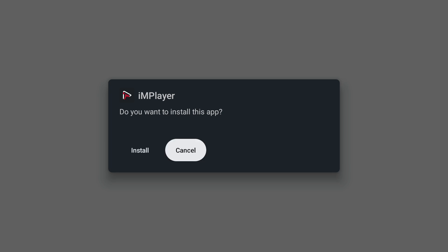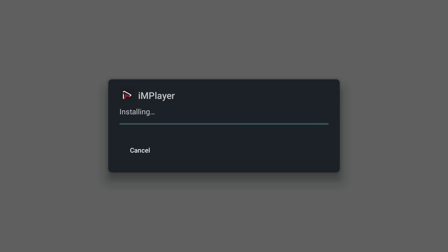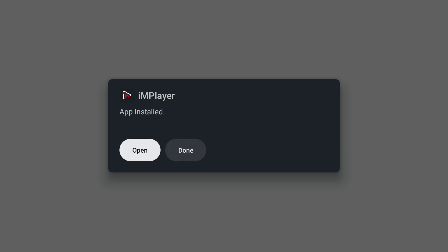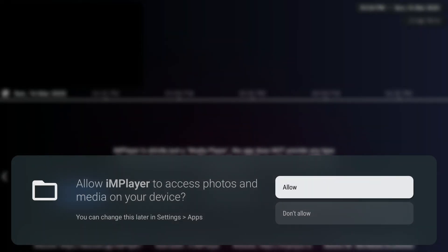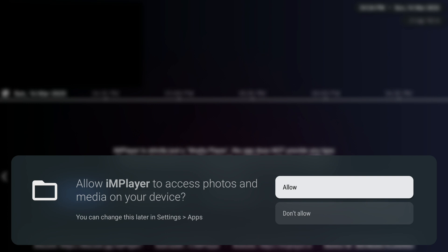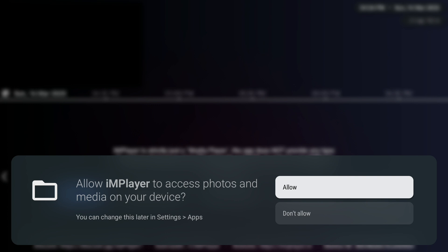Hit the select install button. Open it up. Select allow to give IMPlayer access to multimedia.